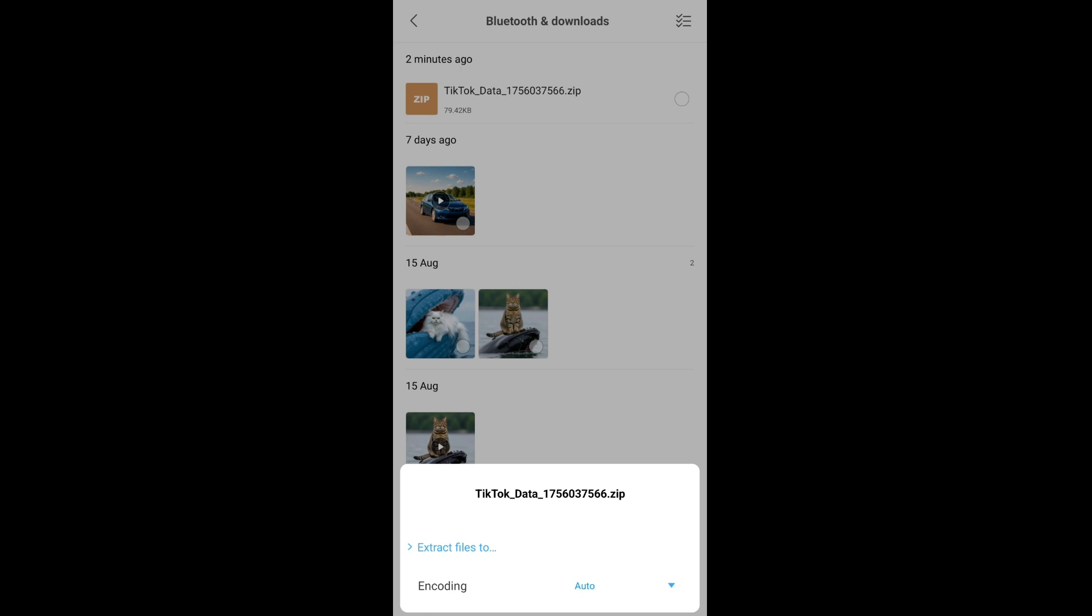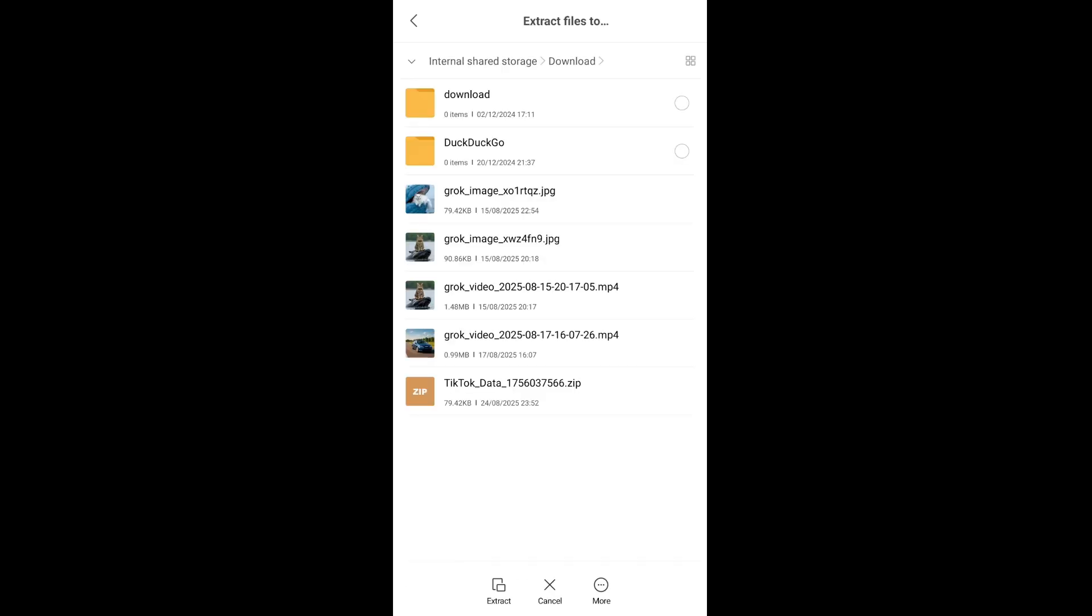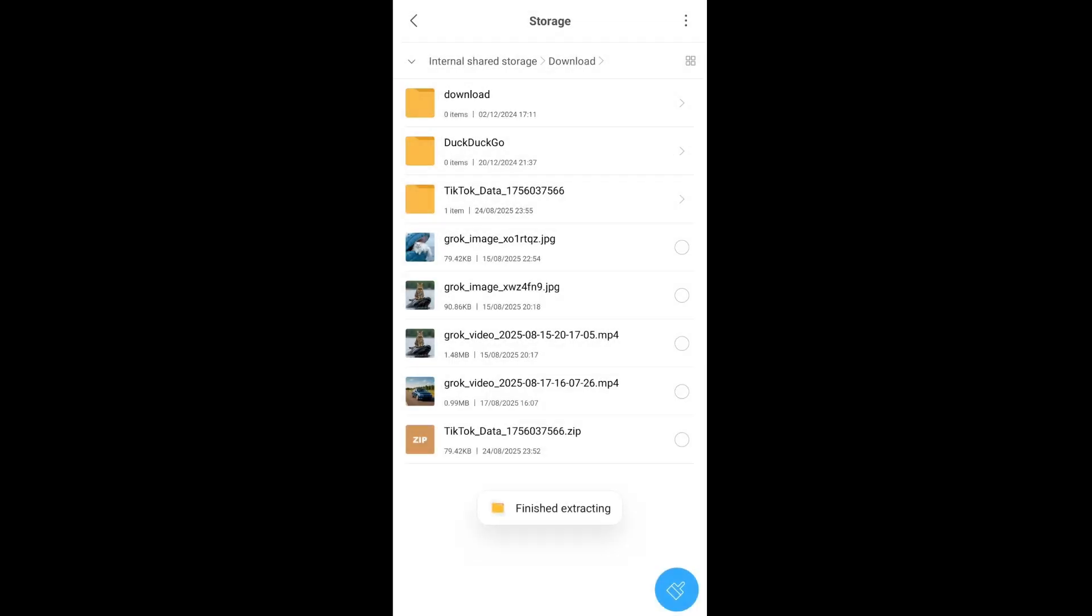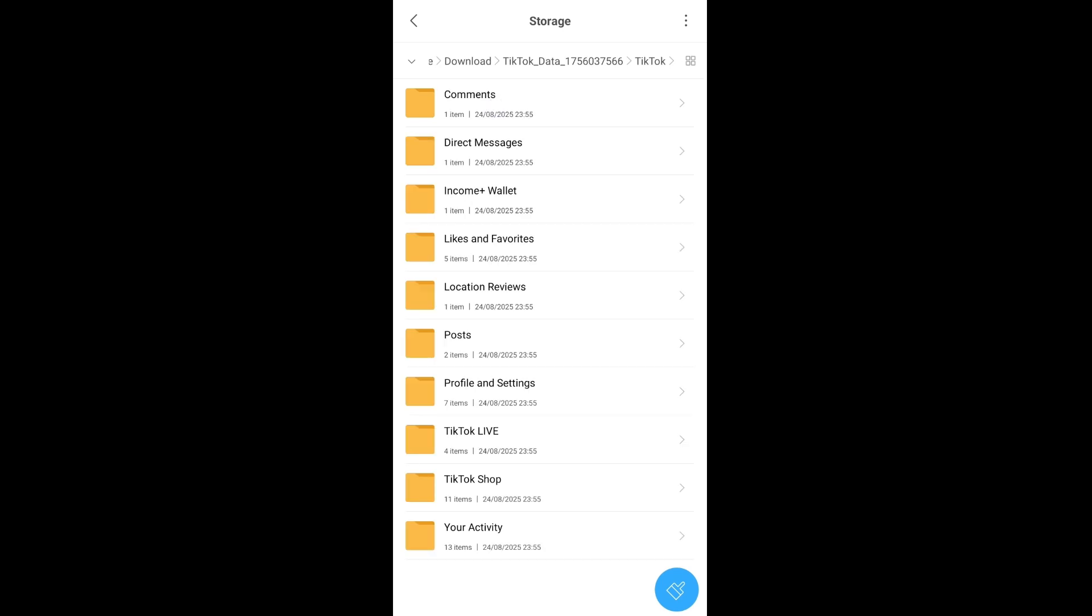I will just click on Extract. That's it, it has finished extracting the data. Here, as you can see, I'm having that extracted zip file as a folder over here. Just click on it, click it again, and here we will be having Profile and Settings. Select that folder.